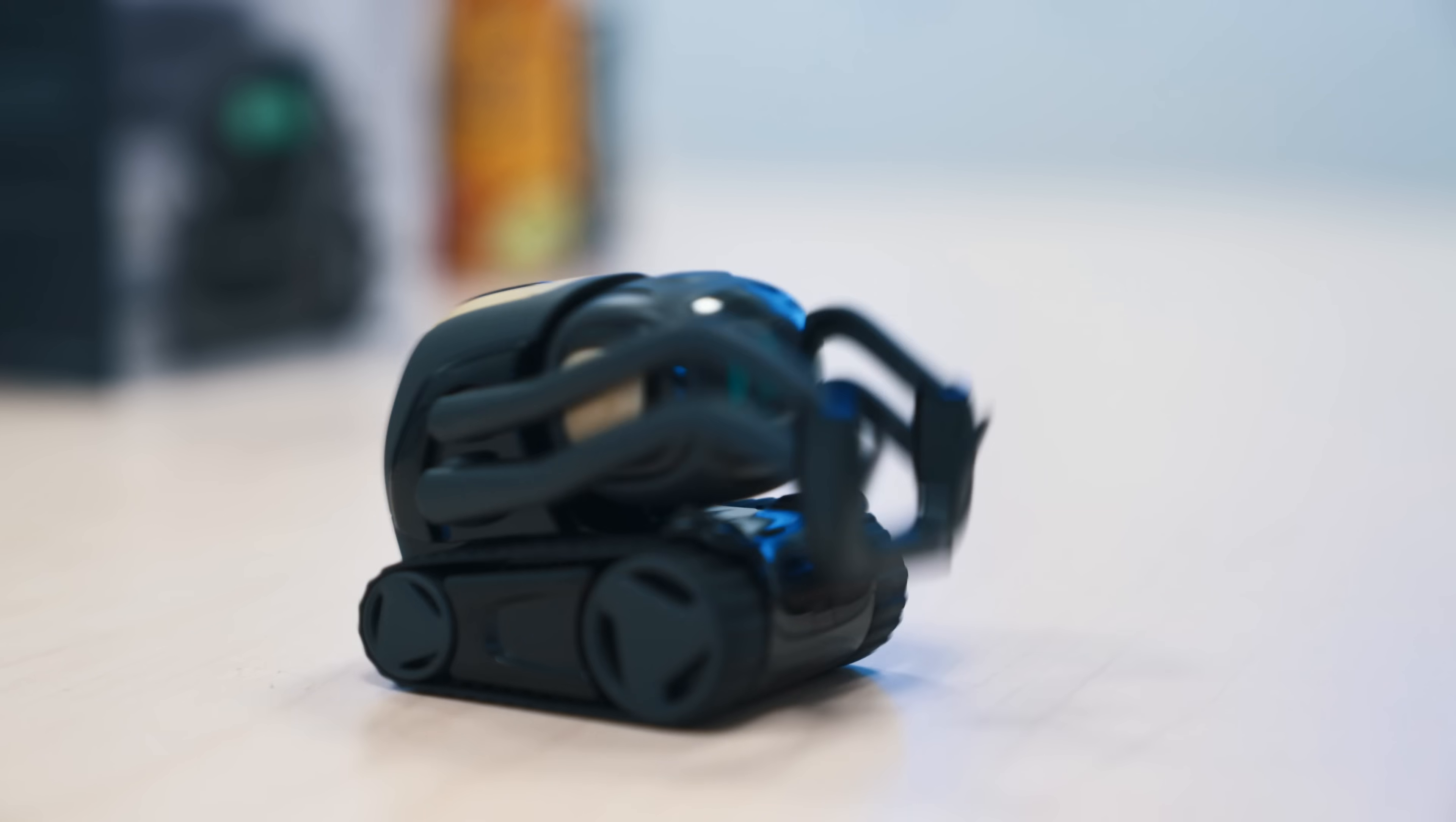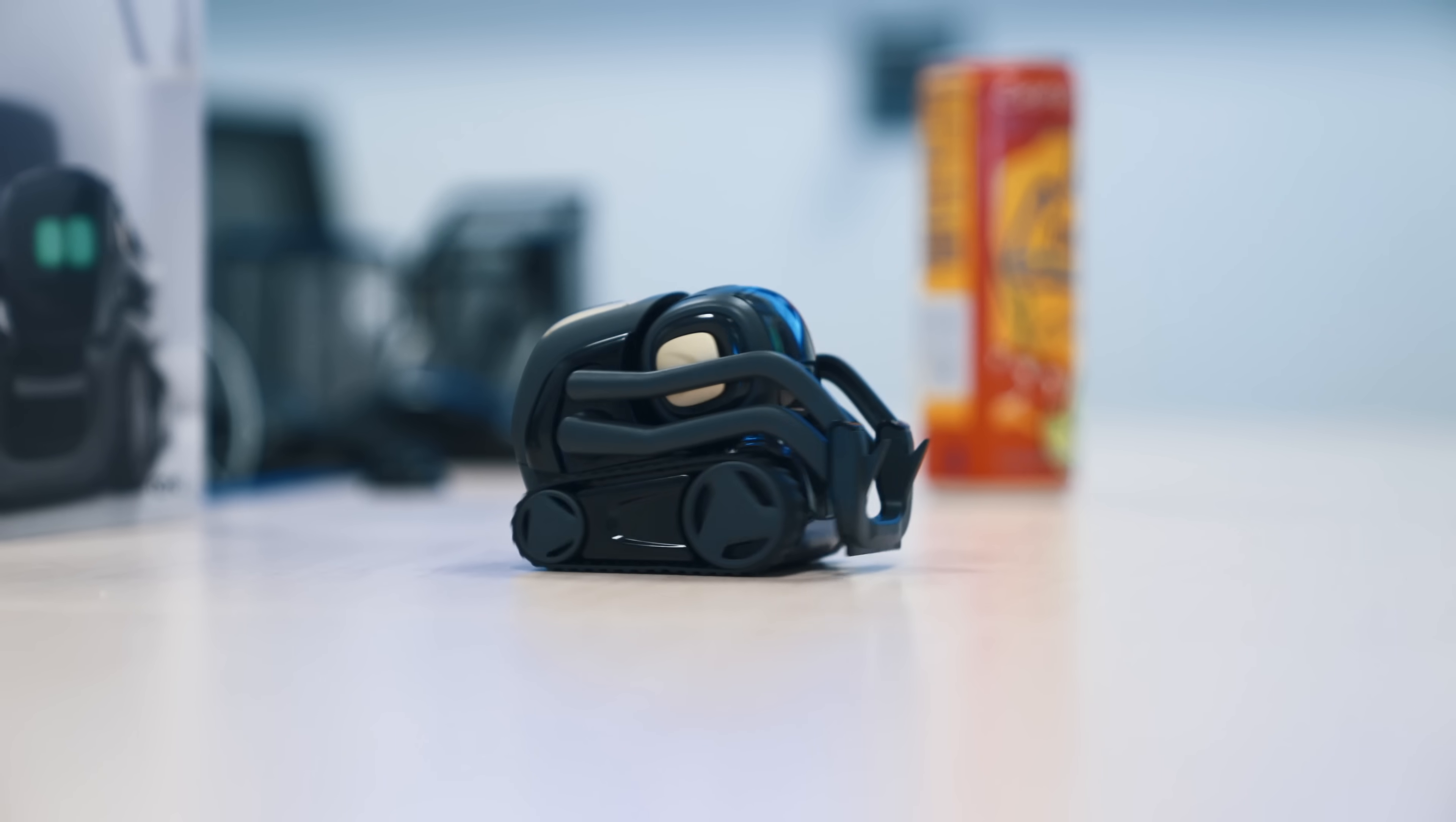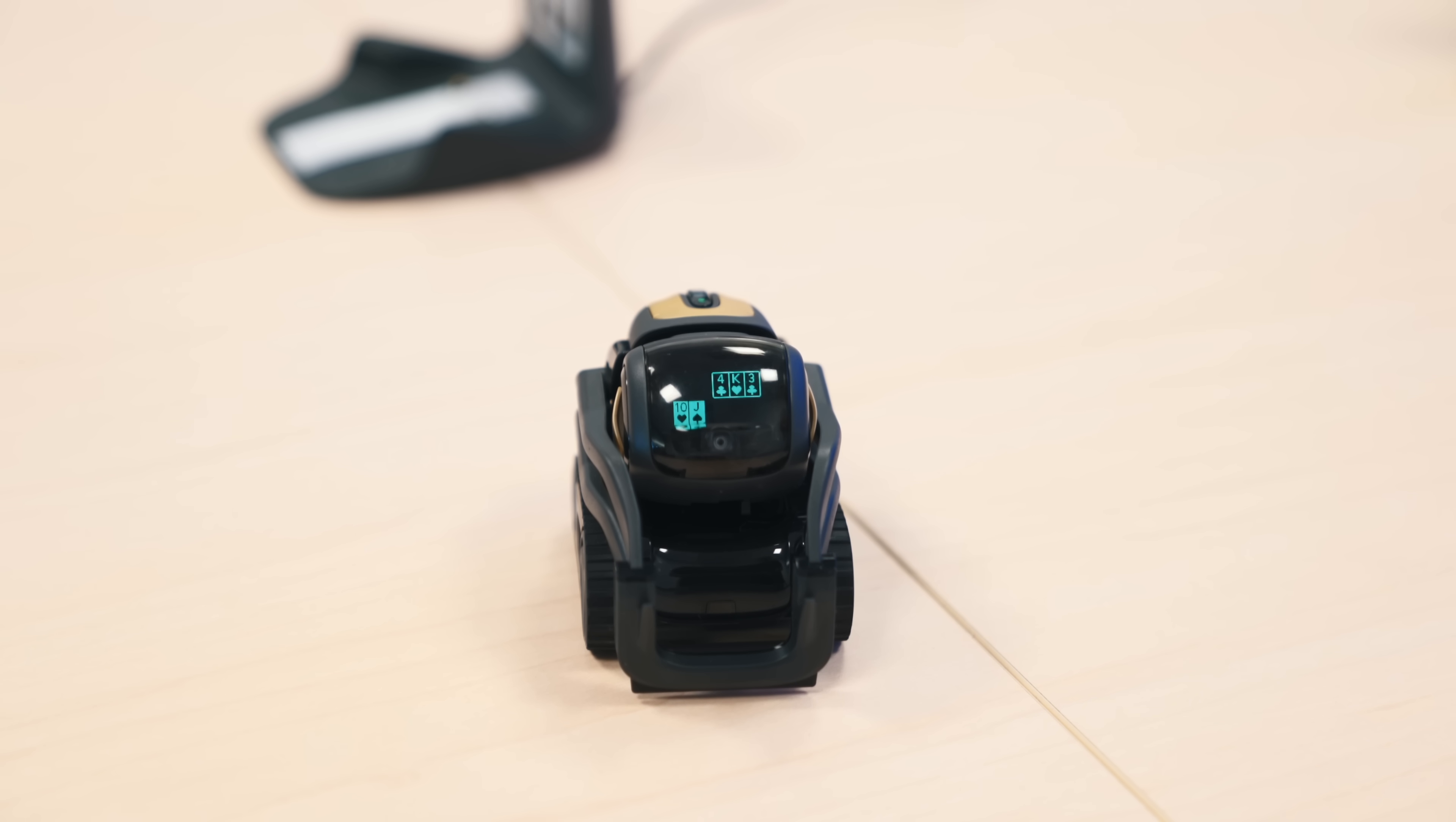But it's got a bit of personality. You can't fist bump Alexa. Hey, Vector. Fist bump. You can ask him sports questions, math questions, and even oddly satisfying, challenge him to a game of blackjack.